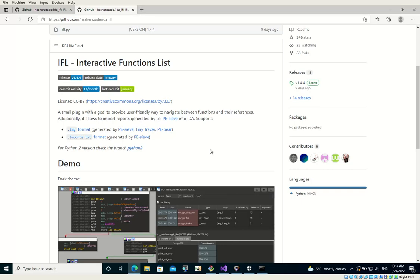But still, there are some cases in which it's not possible to reconstruct the imports table. For example, in case if the full PE header was erased in memory and the malware runs without any header, it still has imports loaded and PEC can detect those imports and list them.